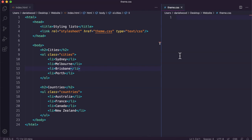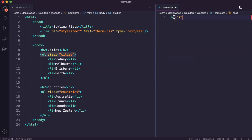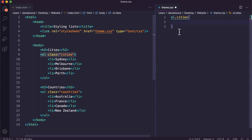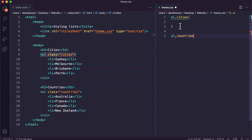First I'm going to reference each of these lists in CSS. My ordered list has the class name 'cities', so I'll write 'ol.cities'. For my unordered list I'll write 'ul.countries' since that's the class applied to it. Inside those curly brackets is where I'll add the style information. For my ordered list I'm going to change the list-style-type.